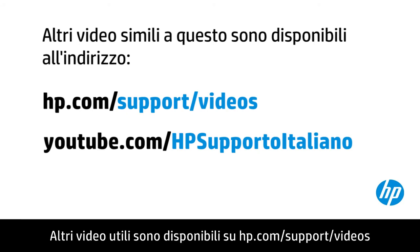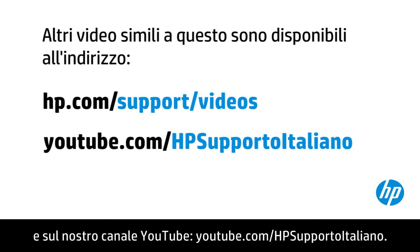You can find additional helpful videos at hp.com/support/videos and on our YouTube channel, youtube.com/HPSupportoItaliano.